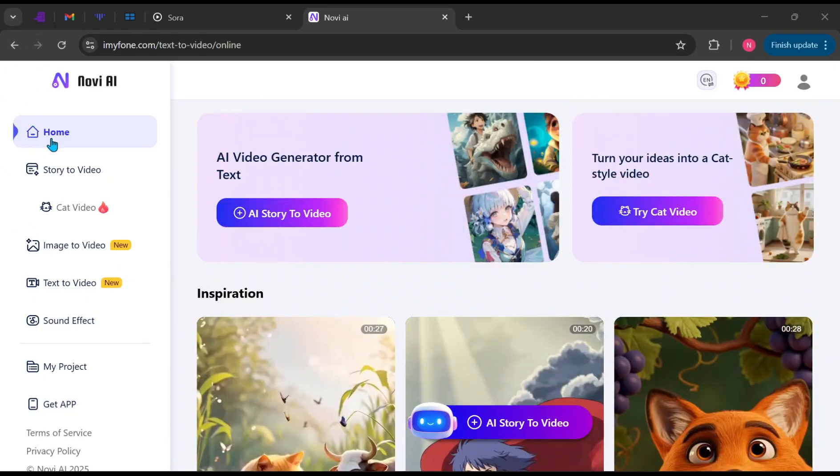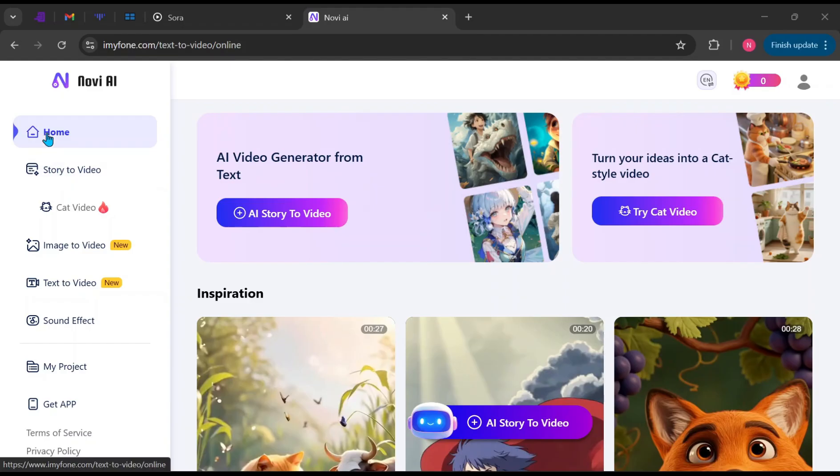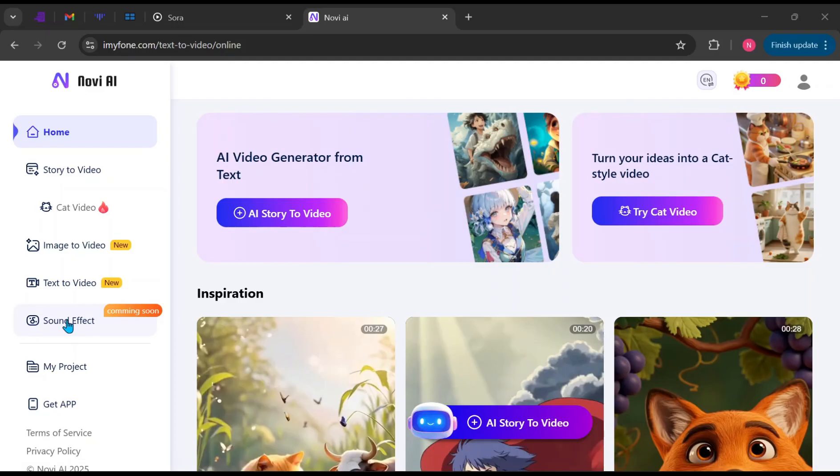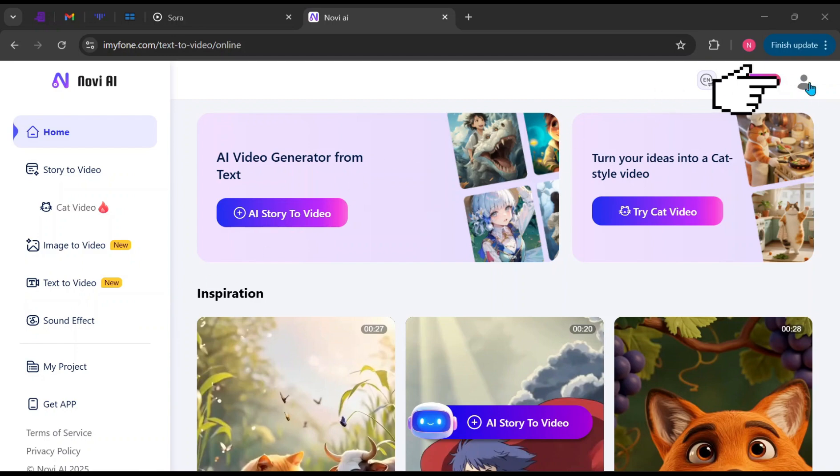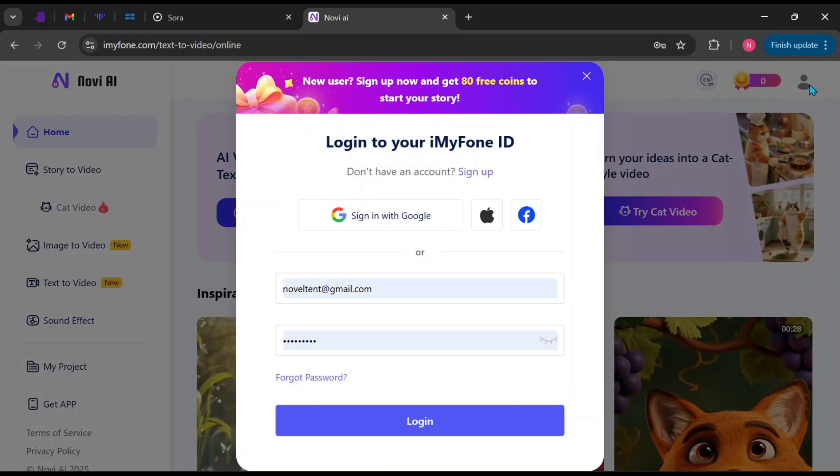On the left side panel, you'll find sections such as Home, Story to Video, Cat Video, Image to Video, Text to Video, and Sound Effects. The sound effects tool will be available soon, and once released, it will make editing even more complete. Click the human icon at the top to create an account or log in if you already have one.